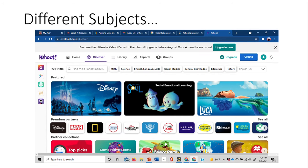Kahoot comes with different subjects — it's not just based on one. You have math, science, English language arts, social studies, general knowledge, literature, and history. You also have different partners such as Disney, Marvel, National Geographic, and Merriam-Webster. These partners are connected with Kahoot and you have access to them. They're mostly trivia-based, which is just another fun way to keep your students engaged.